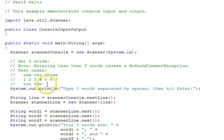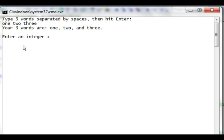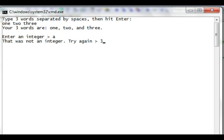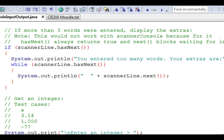We're going to run this now. First, our first test case: one, two, three, hit enter. Your three words are one, two, and three. Enter an integer. We'll first enter A, which is not an integer. It says try again. Our next test case is 3.14, approximation of pi. It's not an integer. Our next test case is 1,000 with a comma, and we'll see that it does take that. Press any key to continue. We'll press a key here. Enter, and that ends that execution.